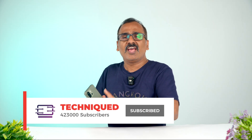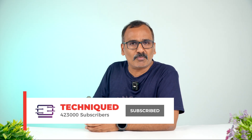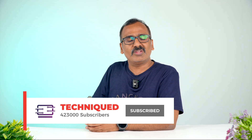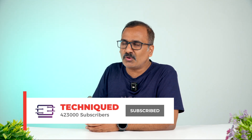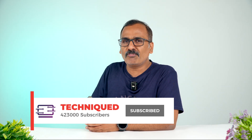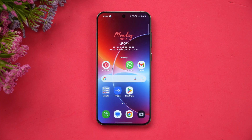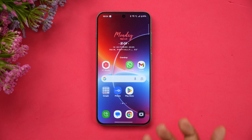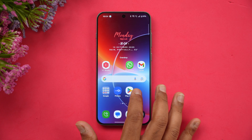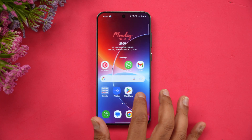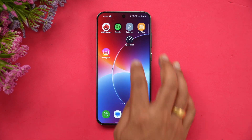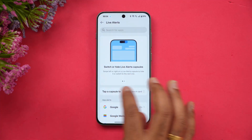Before we begin, if this is your first time on this channel, do hit that subscribe button and also hit the bell icon to get notified of all the videos we publish. So let's begin and have a look at the features in OxygenOS 16. Let's first look at the settings panel.